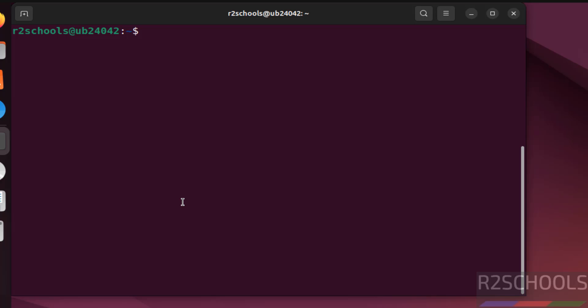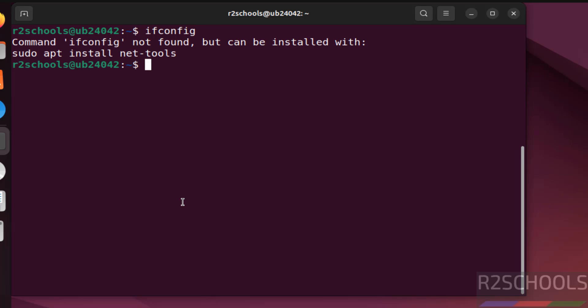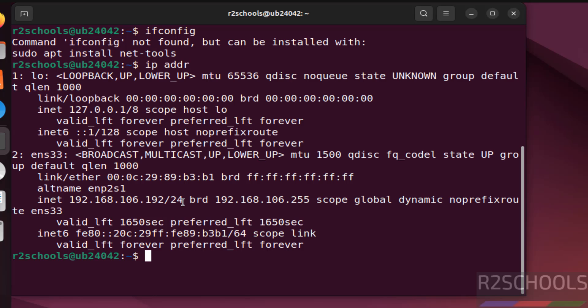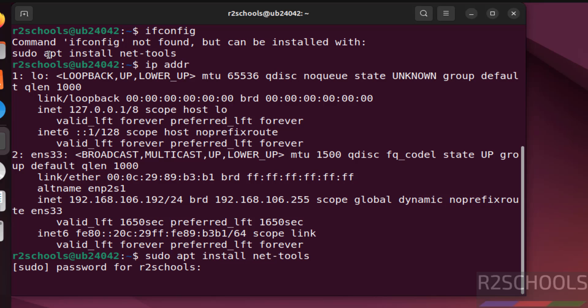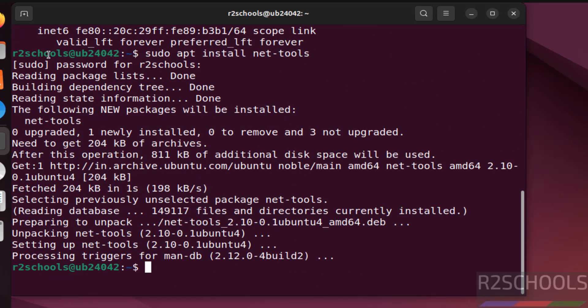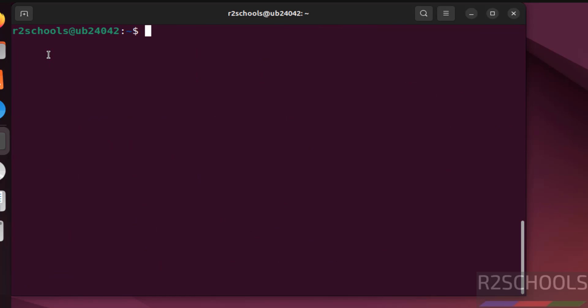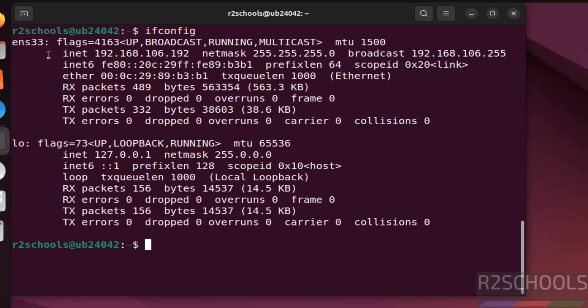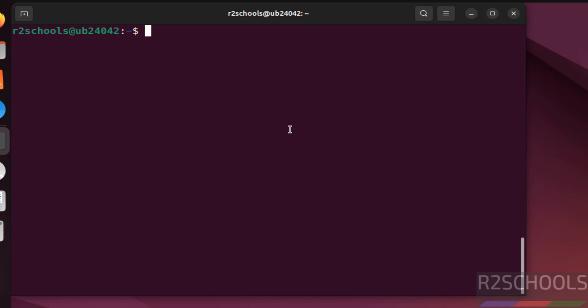Now verify the IP of this machine. ifconfig or you can use IP ADDR. See unable to find, we can get it by running IP ADDR. See this is the IP. But if you want to get IP by using ifconfig, we have to install this command. sudo apt install net-tools, hit enter. Provide the password of sudo account. It is done. Control L. Now run ifconfig again. See this is the IP of the machine. Control L.